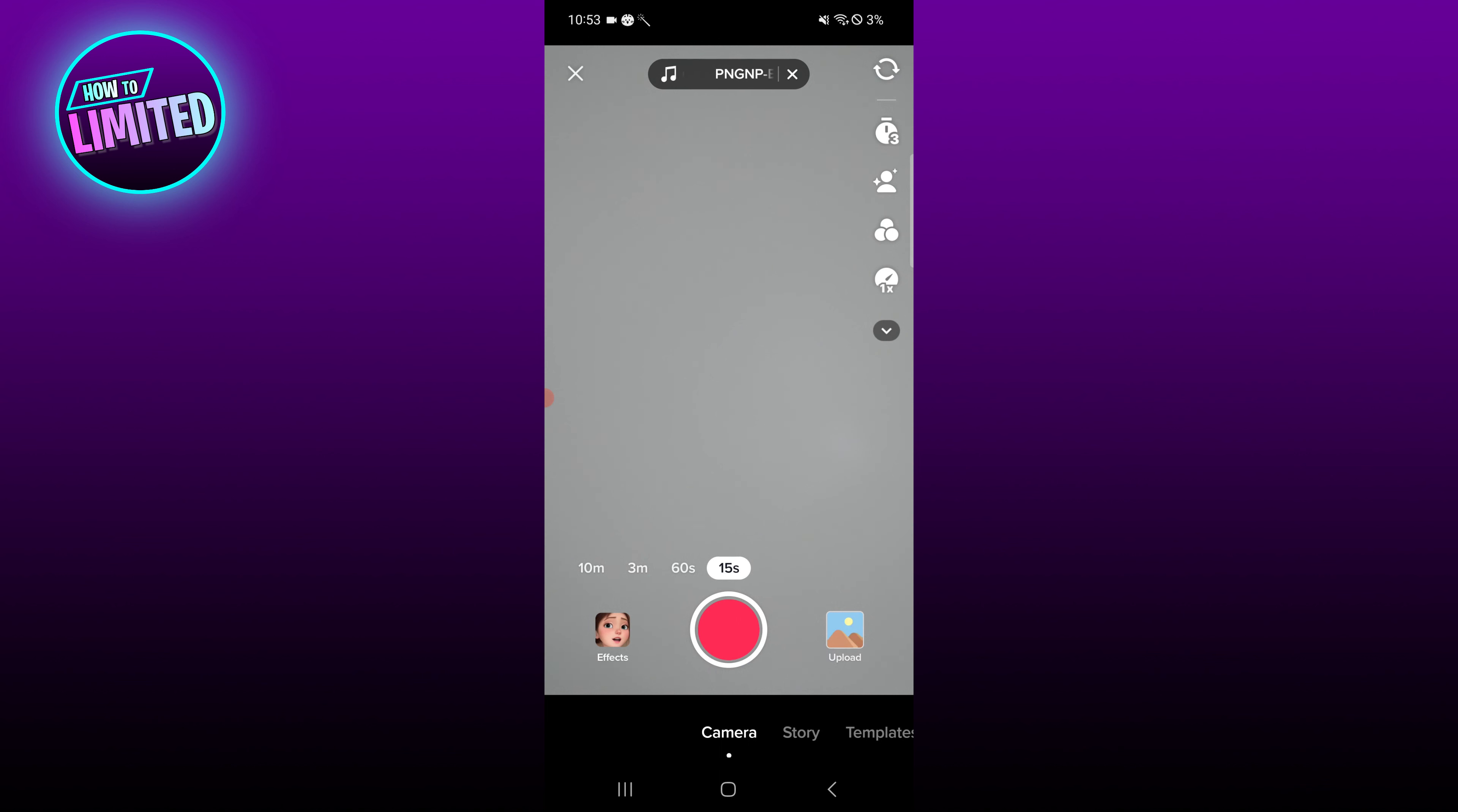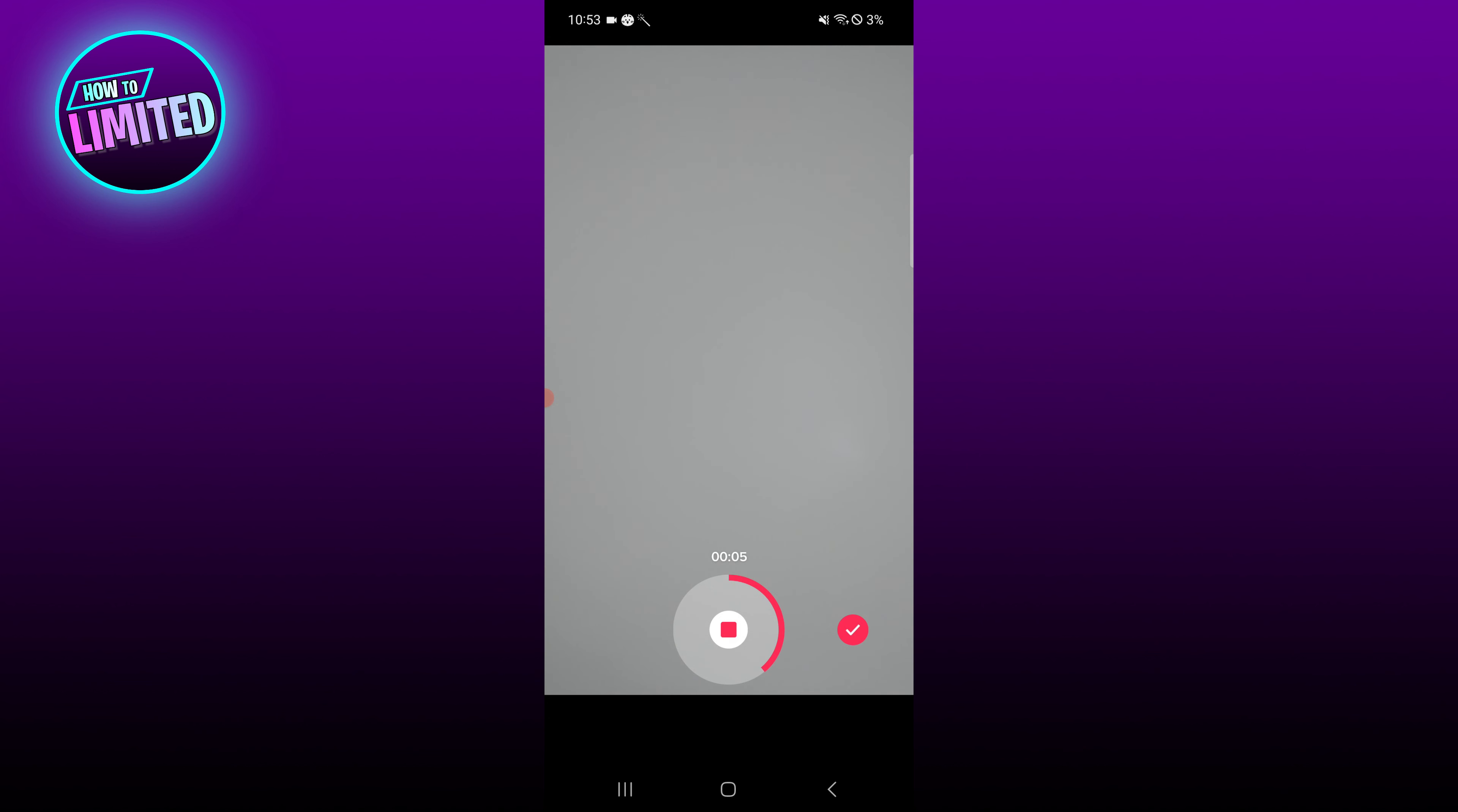We'll start playing that song in the background. You can record as you normally would. Once you've finished filming your video, select check to add the sound to your video.